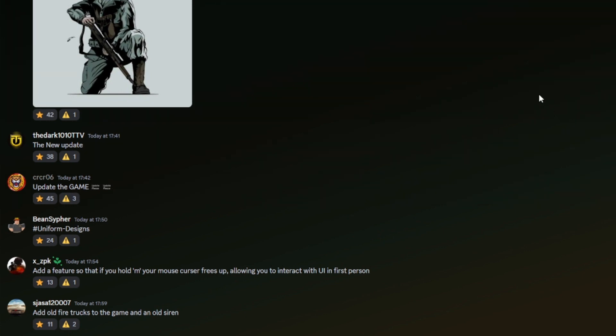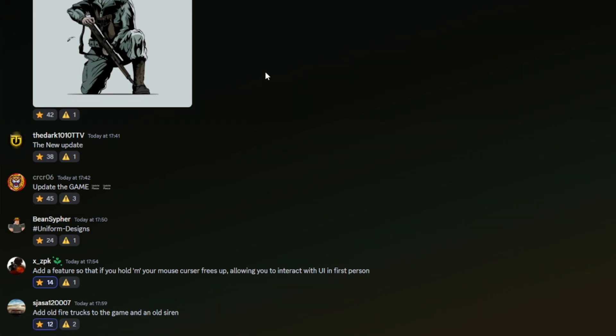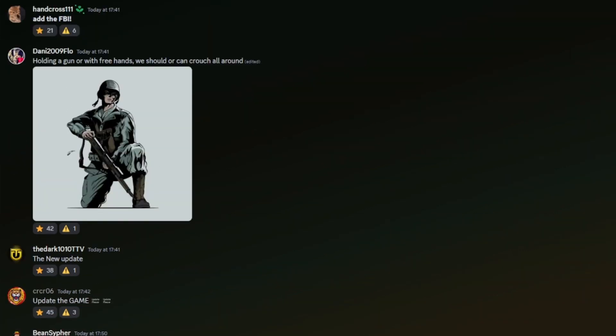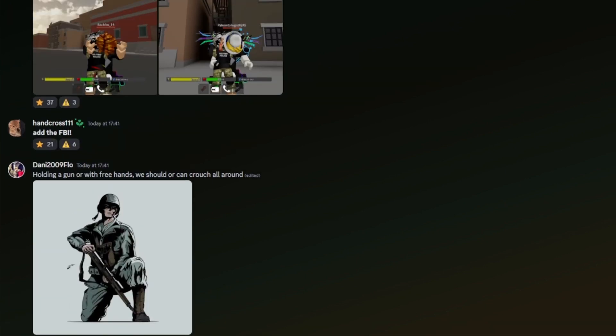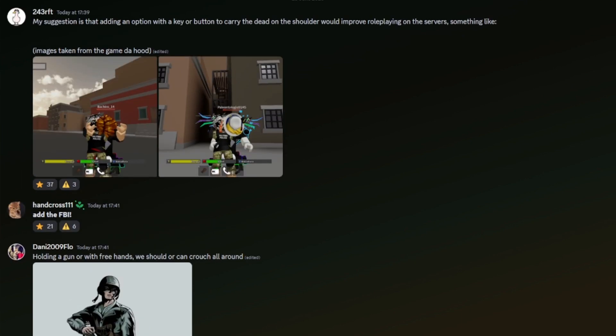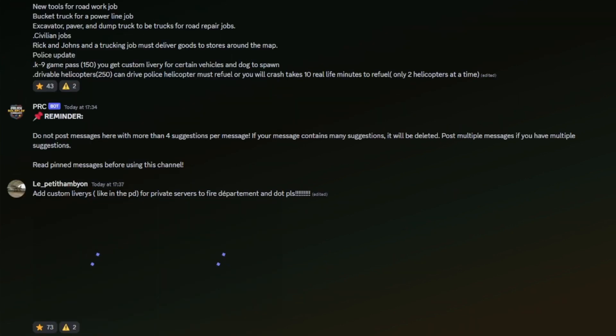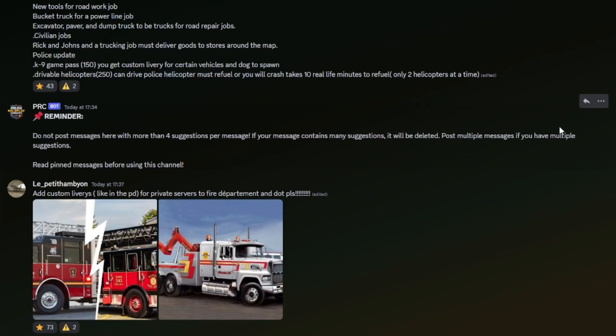Someone wants a uniform design channel. Add a feature so that if you hold M, your mouse cursor frees up, allowing you to interact with UI in first person. Okay, yeah, I like that idea actually. Add old fire trucks to the game and load siren. Sure, that sounds pretty cool. Holding a gun or with three hands? Three hands? We should can crouch all around. Okay.